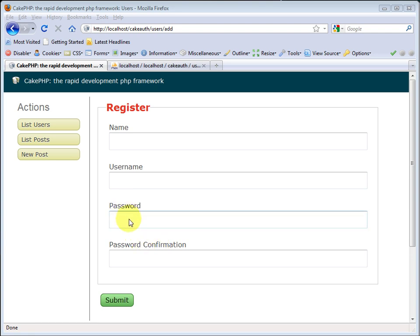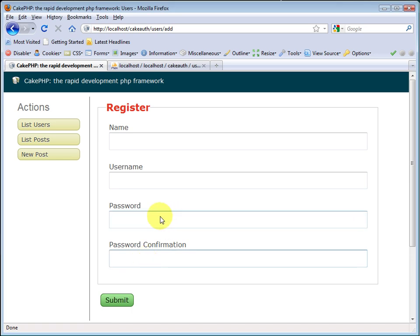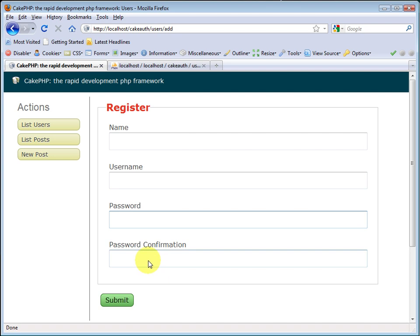The only problem you'll run into is comparing the password to the password confirmation. The password confirmation will be the regular password, and password will come in as a 40 character hash, so they will not match. You could get around that by doing validation inside of your controller. You could use the auth component's password method and hash the password confirmation, and then you could compare them effectively, but you would still have the problem of using model validation to set a maximum length to the password. That would still not work.